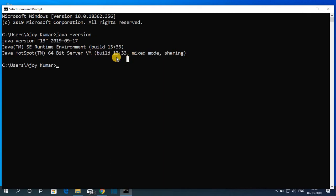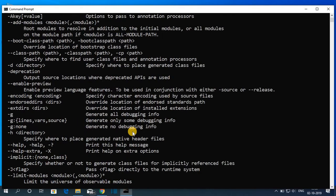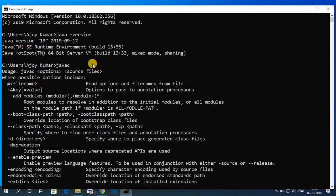Now let us check whether javac compiler is working or not. For that, simply type javac. Javac is a Java compiler which compiles Java code. Now to check, just hit enter. If you find a bunch of statements, that means javac compiler is successfully set up on our Windows 10 computer.